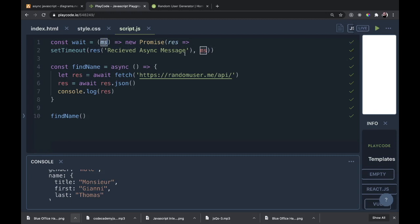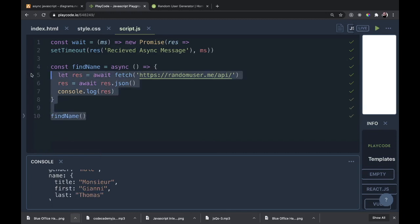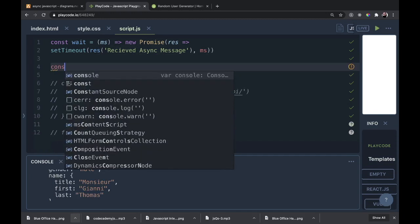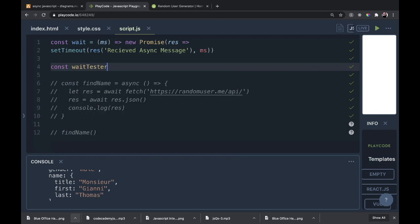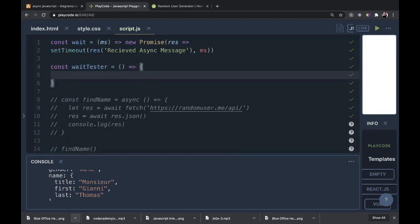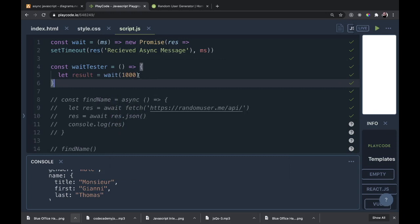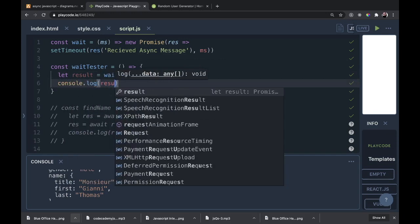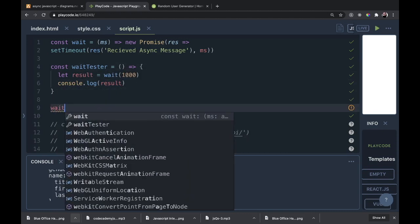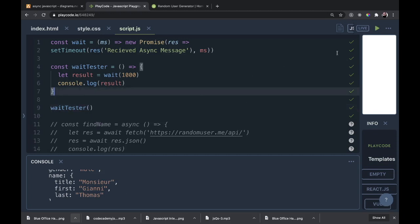So if we want this to take one second, we invoke wait with a thousand milliseconds. Now we'll have a const called waitTester to test this wait function. Let result equal await wait(1000) — that will be one second — then we'll console.log the result. We call waitTester and give it a shot. We just get that same Promise back, because this takes one second to actually return the data 'received async message.'